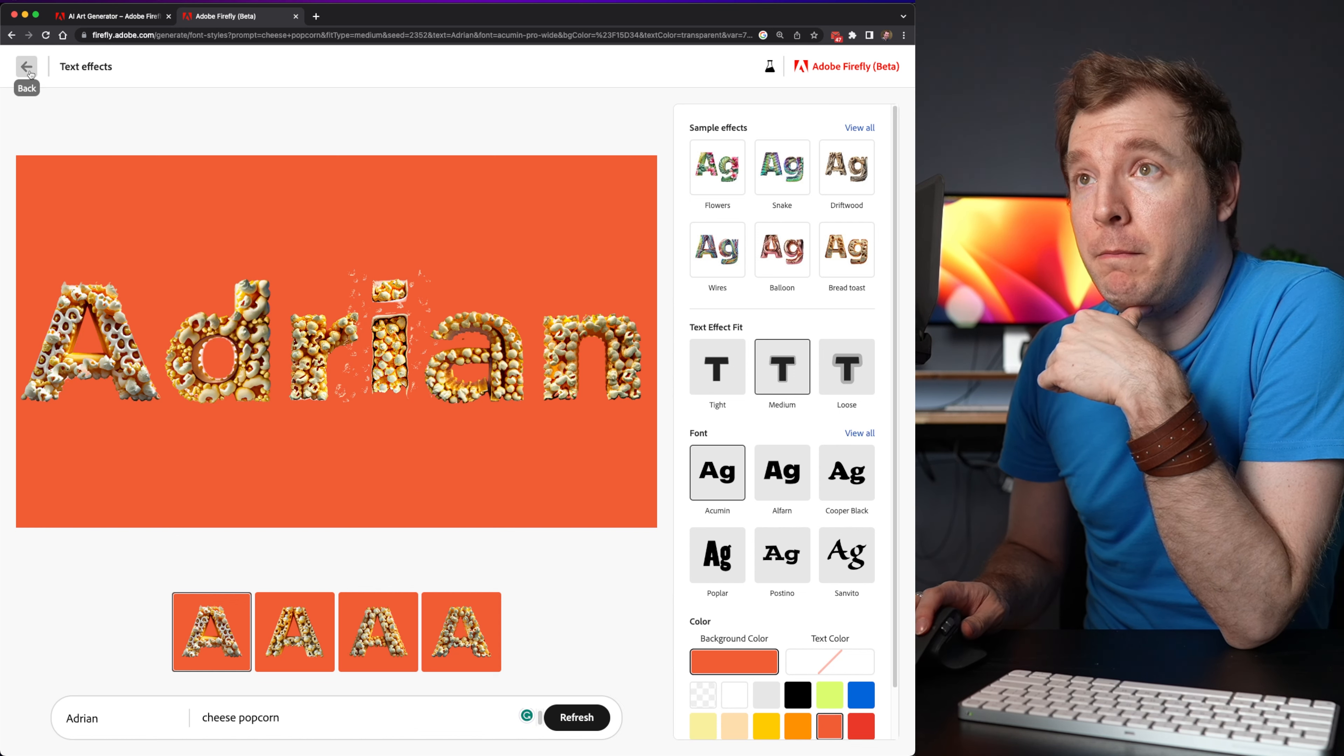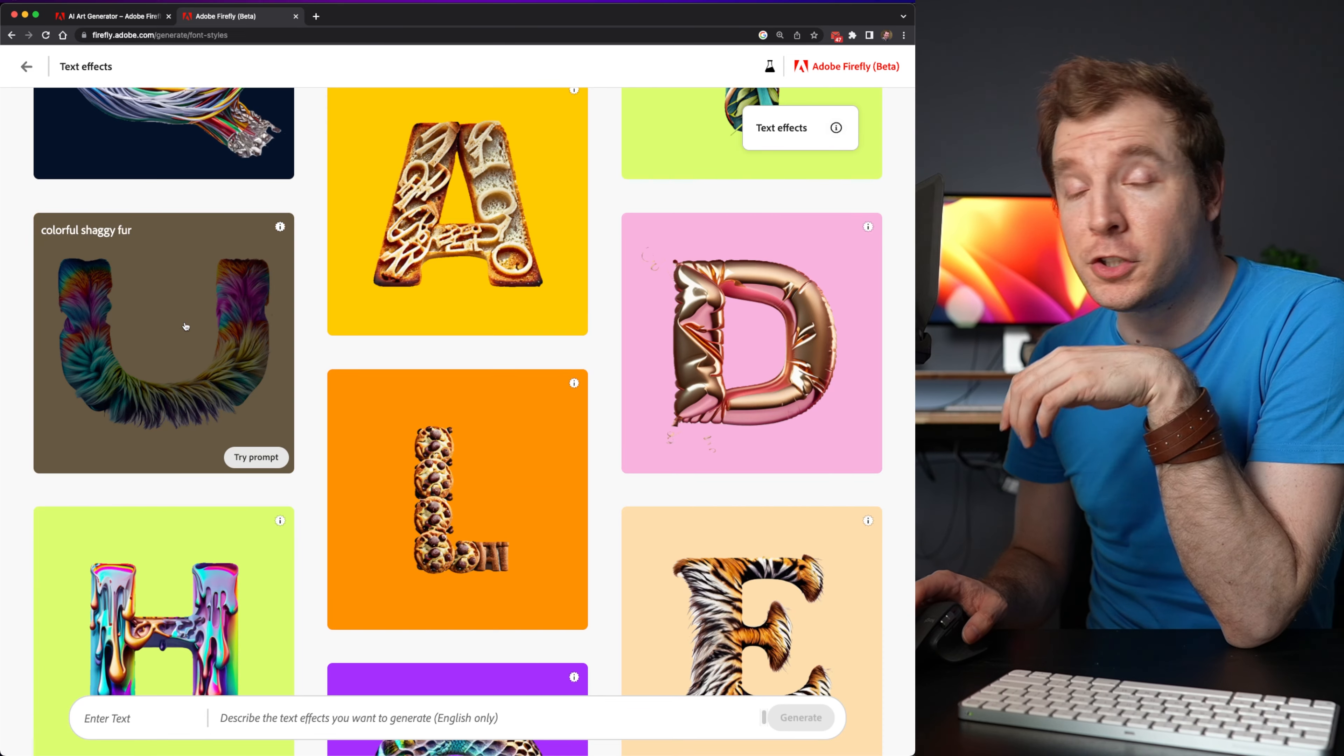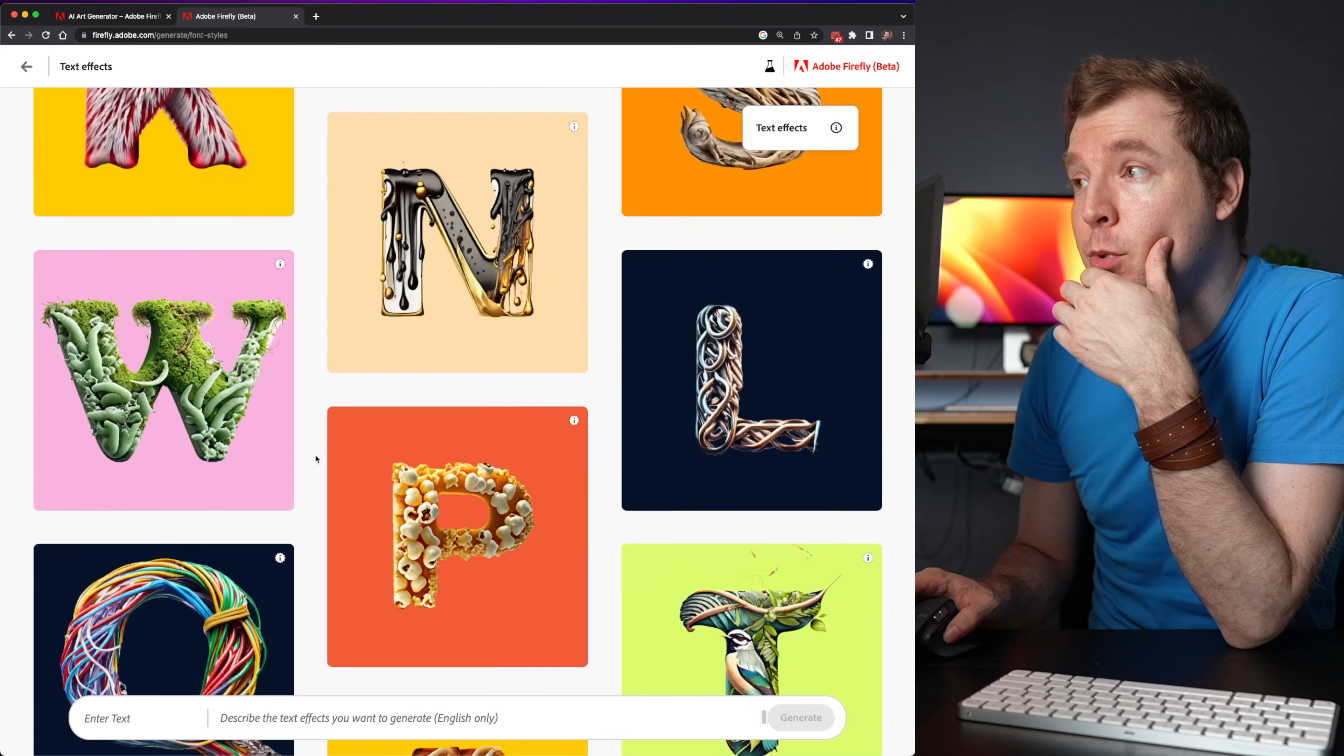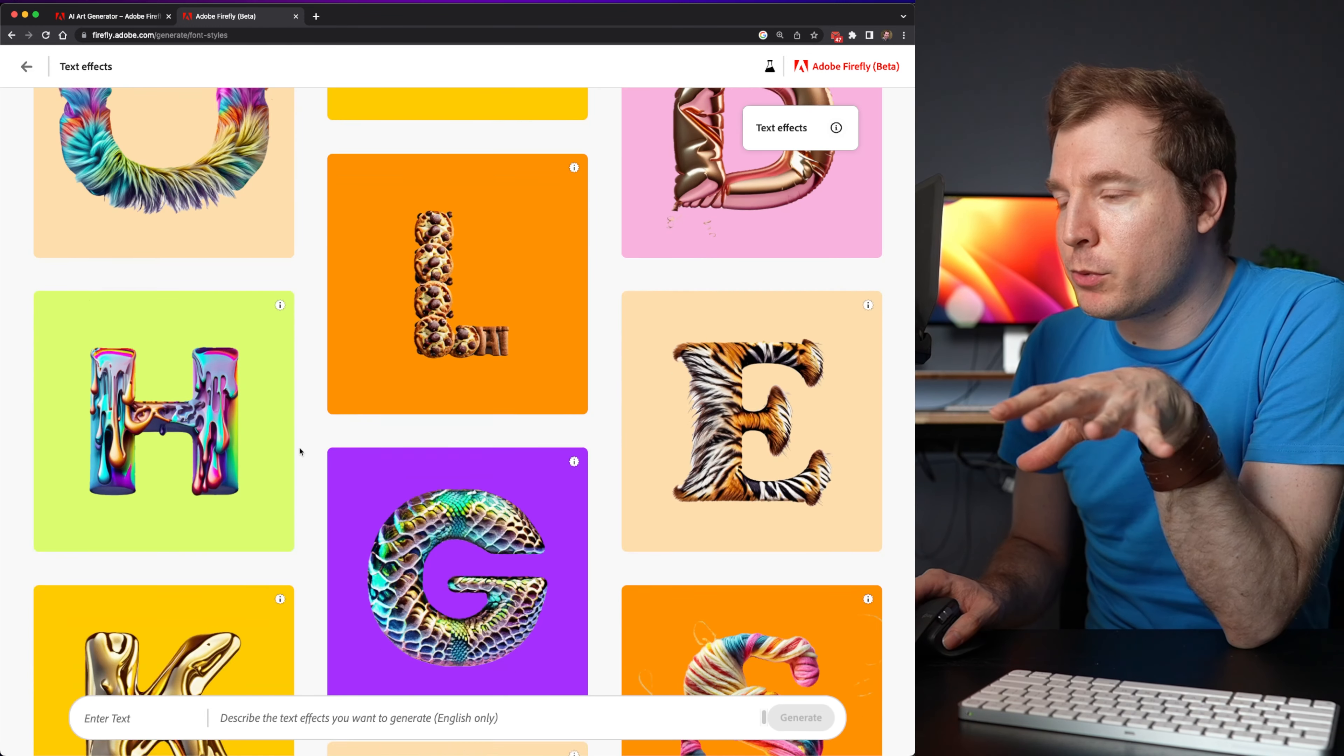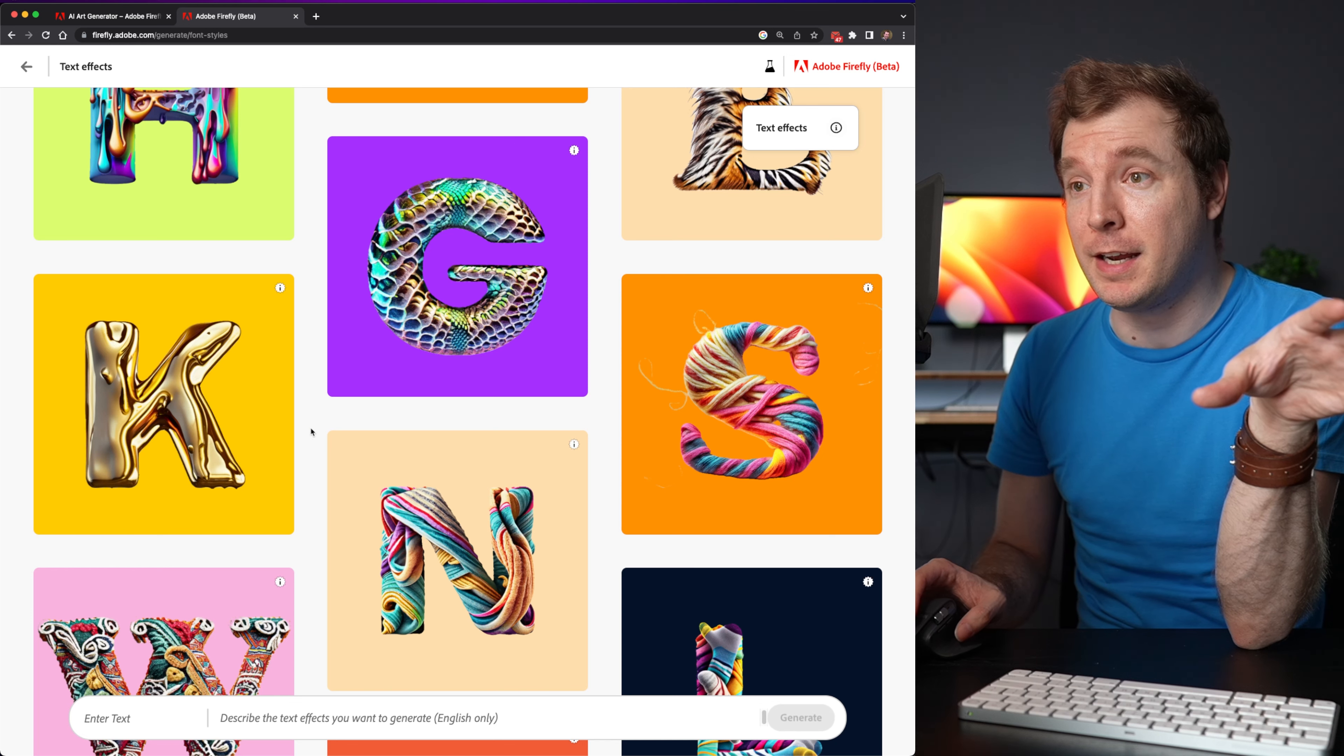So I'm actually excited to see how this plays a part in future designs, because I can definitely see myself using many of these styles or even just browsing through them. This is something that maybe mid-journey just doesn't do very well, give you inspiration like this.